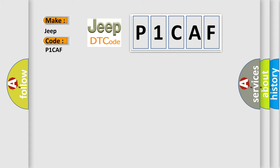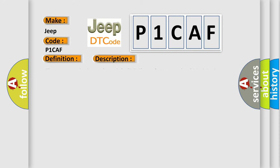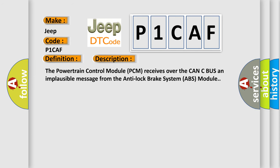The basic definition is Right front wheel speed sensor range or performance. And now this is a short description of this DTC code. The powertrain control module PCM receives over the CAN-C bus an implausible message from the Anti-Lock Brake System ABS module.